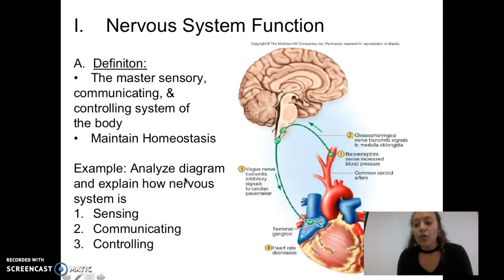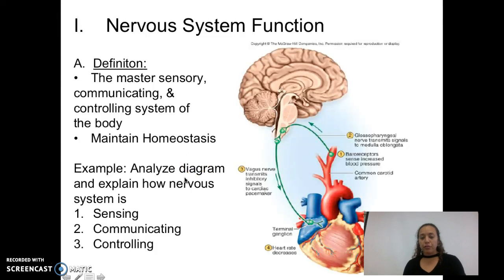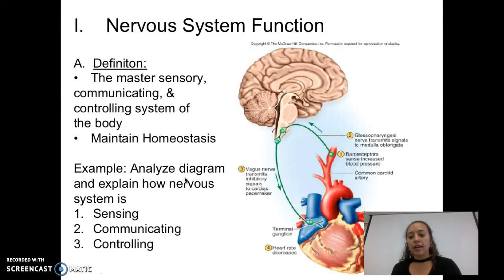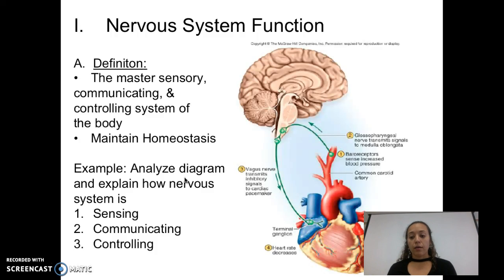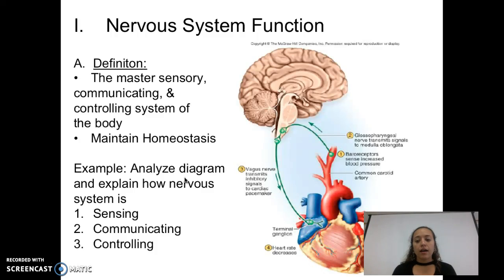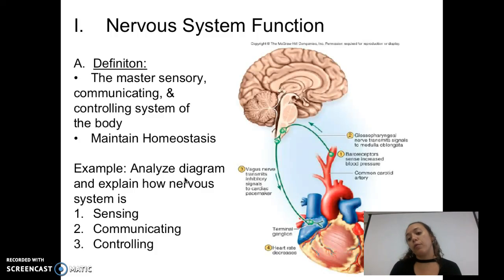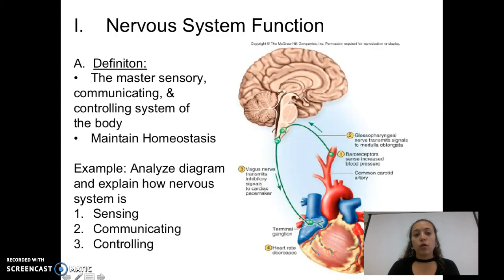Hi, we are going to be talking about the nervous system. We're starting off with just knowing the anatomy of the nervous tissue, so that's what today will be about. Only half of the guided notes will be learned today and the other half will be learned later.